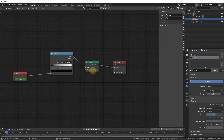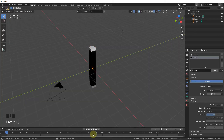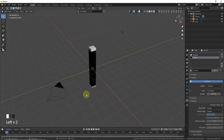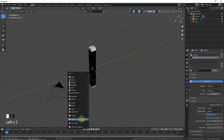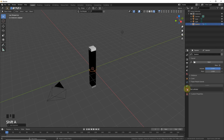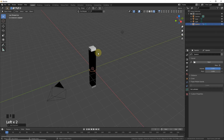Everything looks fine here. Now change the strength value from 1 to 250. Go to the 3D viewport and let's play — you didn't hear the sound because there is no speaker. Let's add a speaker and open the same sound from your desktop where your sound is located.